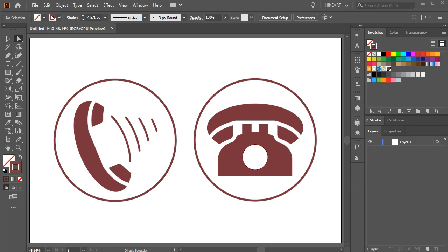Hello, today I'm going to show you how to create these fun icons.